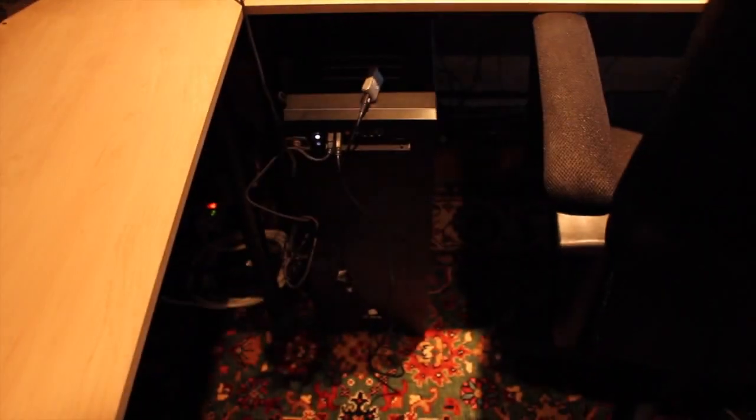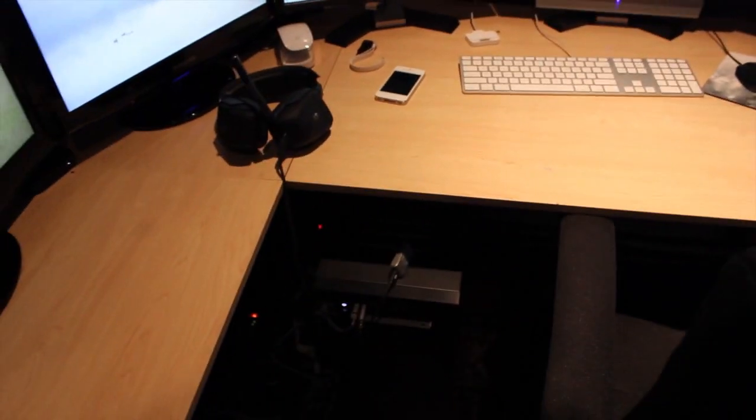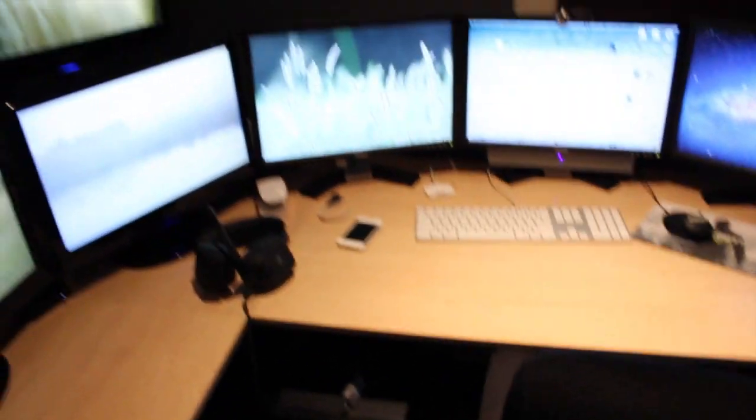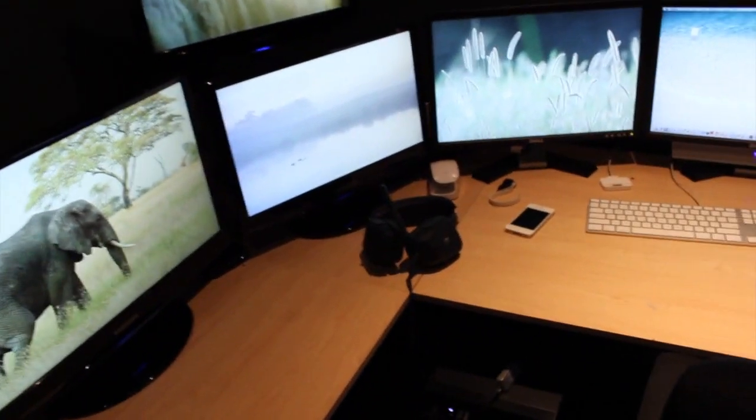Then we've just got the beast down there, just sitting away. I actually had to move it - it used to be all the way over on the side of the desk, but I had to move it because I didn't have long enough cables to connect all the monitors.